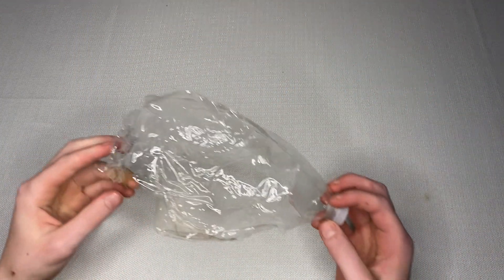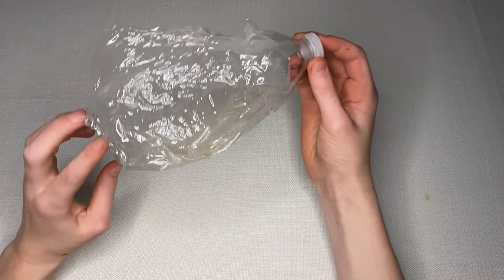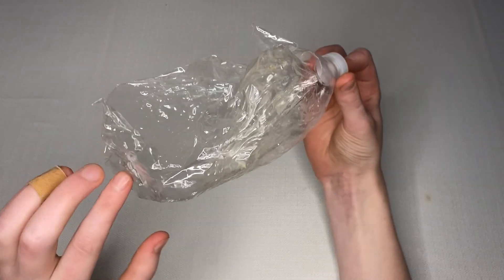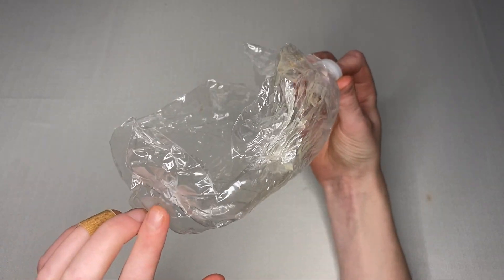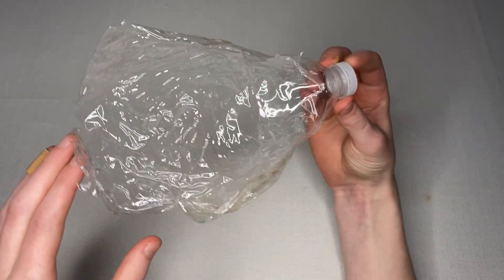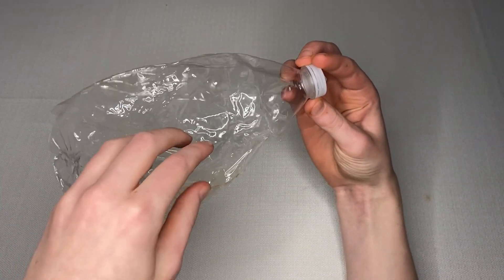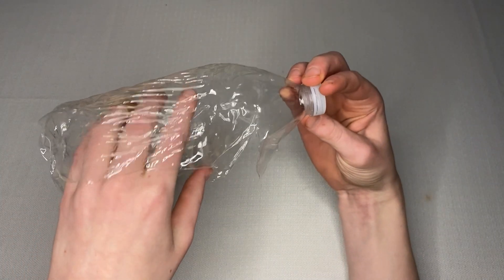As you can see, that was insane. So here are the results from the water bottle. And as you can see, it just completely burst open from the middle.